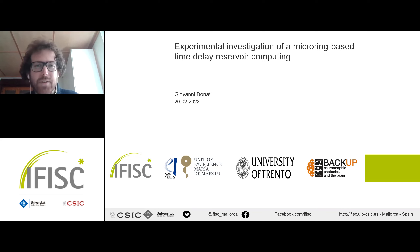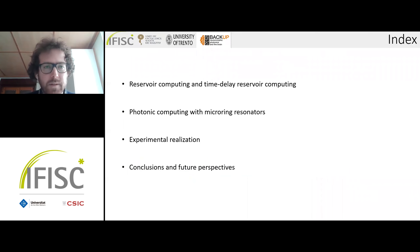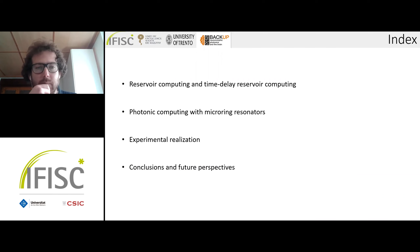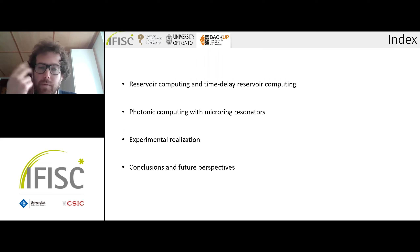Thank you, Miguel. I will talk about the experimental investigation of micro ring-based time delay reservoir computing, and I will follow these points. I will first give an introduction about reservoir computing and time delay reservoir computing, then an introduction about ring resonators and some of their uses in neuromorphic photonics. Finally, I will talk about the experimental realization done here in Trento, and conclude with some future perspectives.